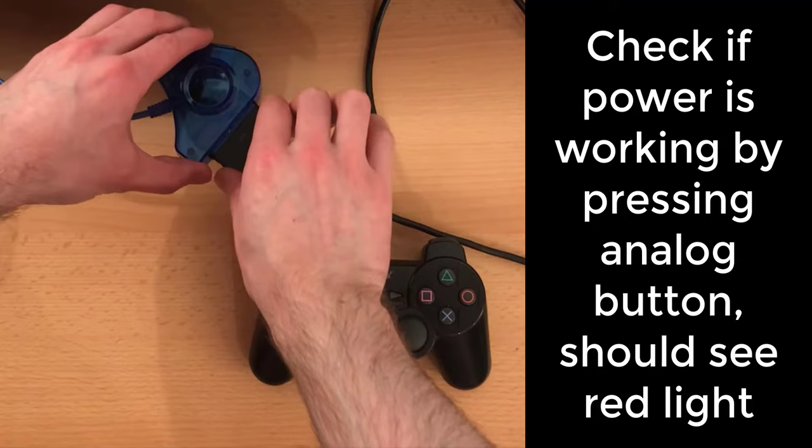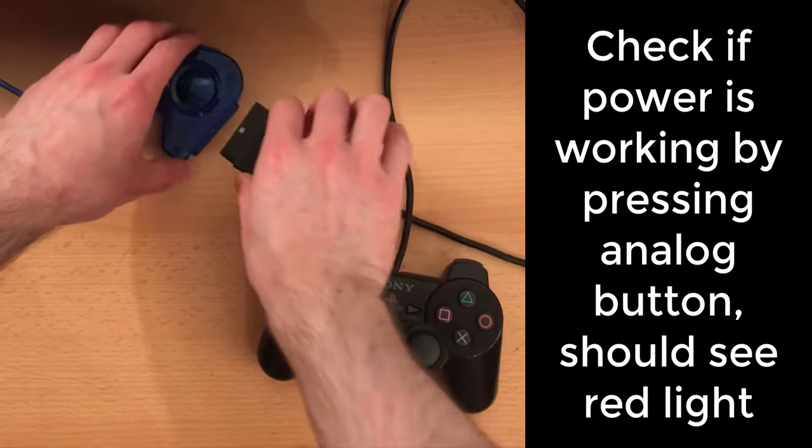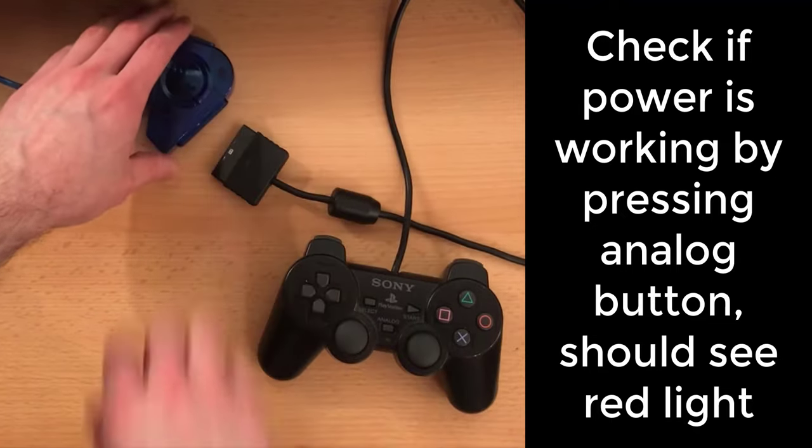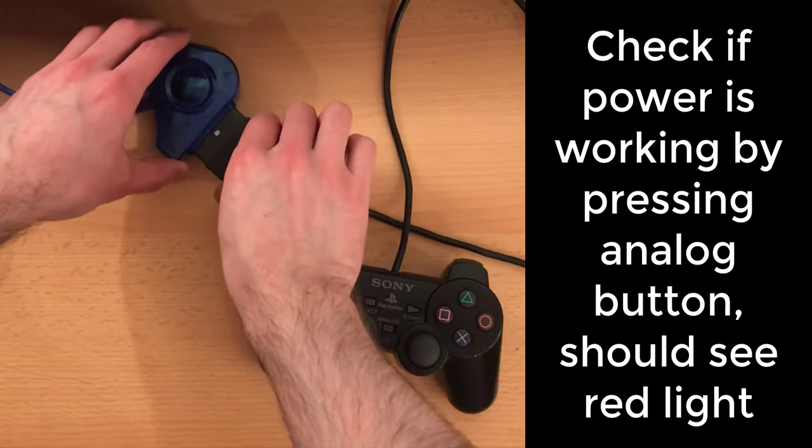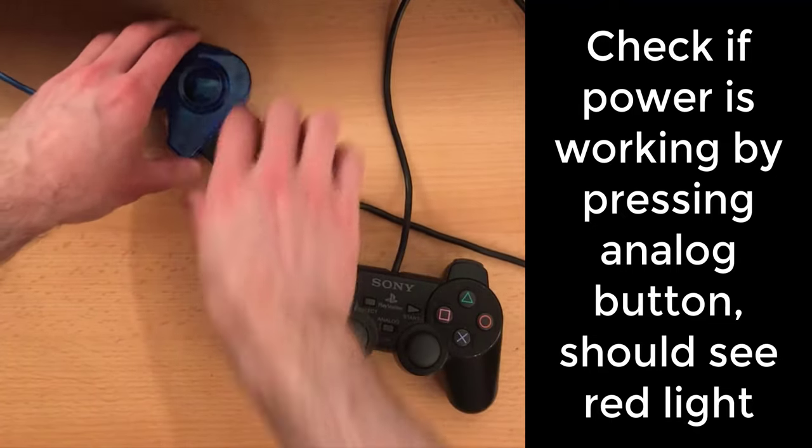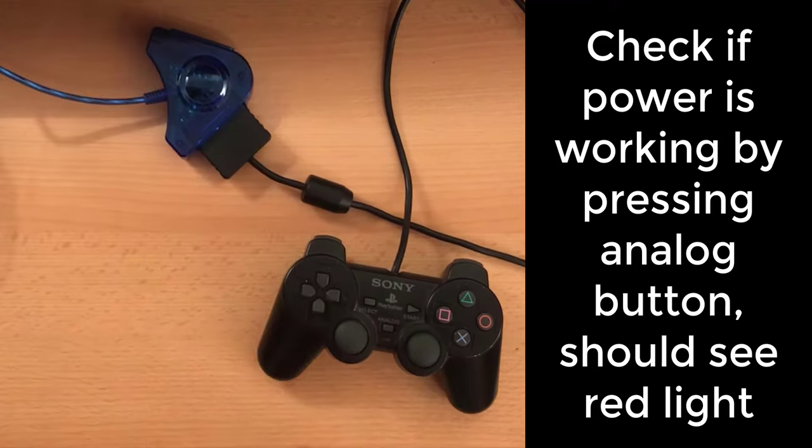Keep in mind that you will need to press this button every time the controller loses power, such as unplugging, if you want to activate the analog sticks.